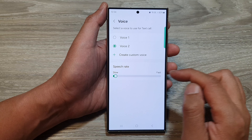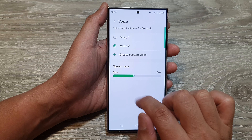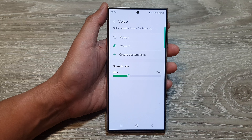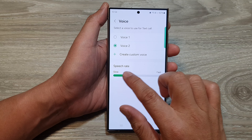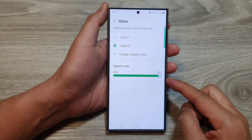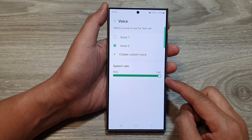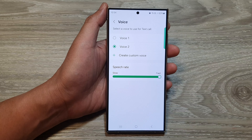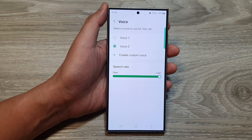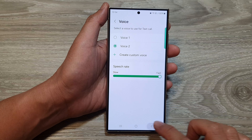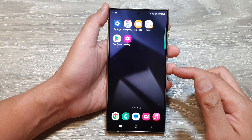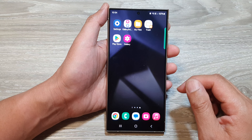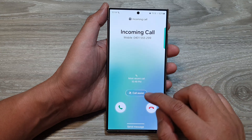This is what it sounds like when you use text call. And that is the fast setting. So you can see here when I use text call.